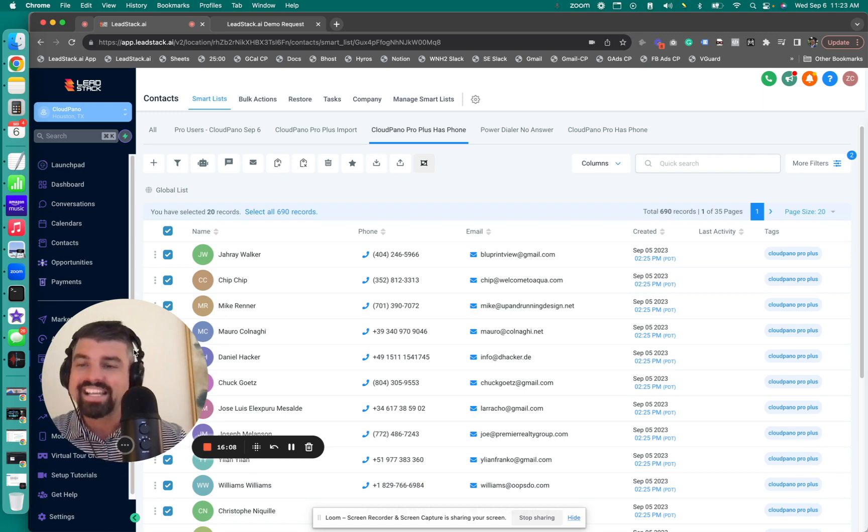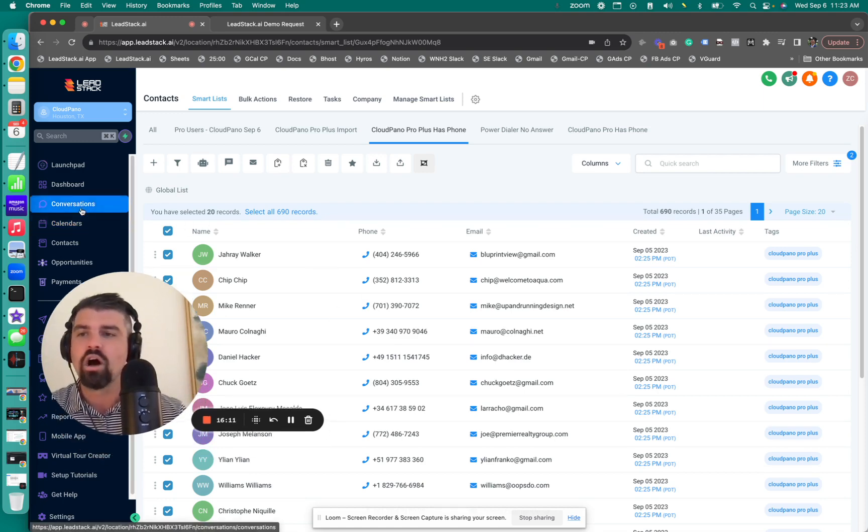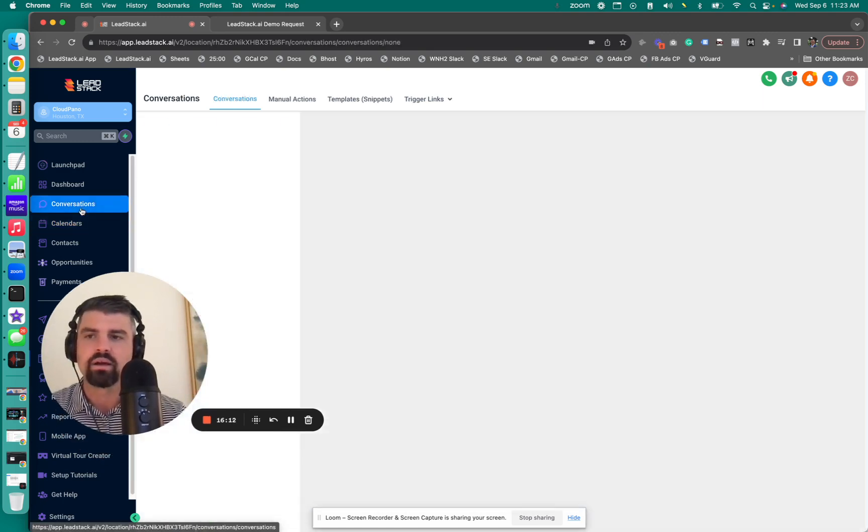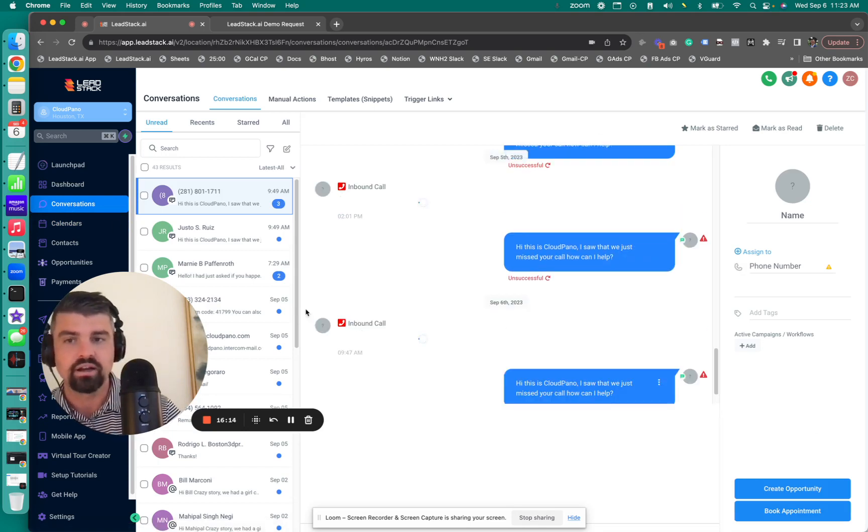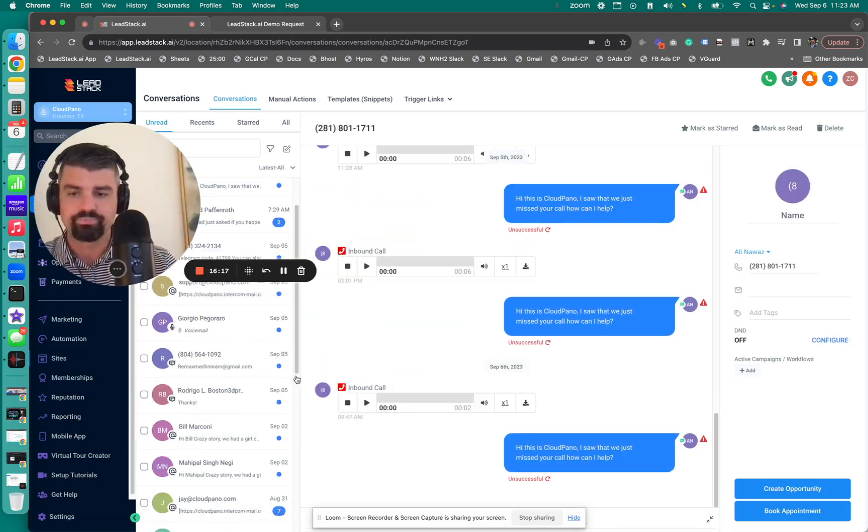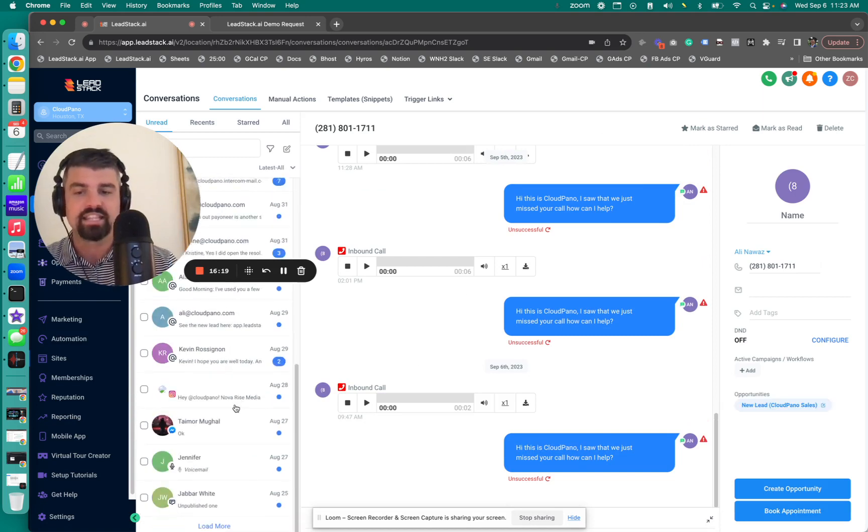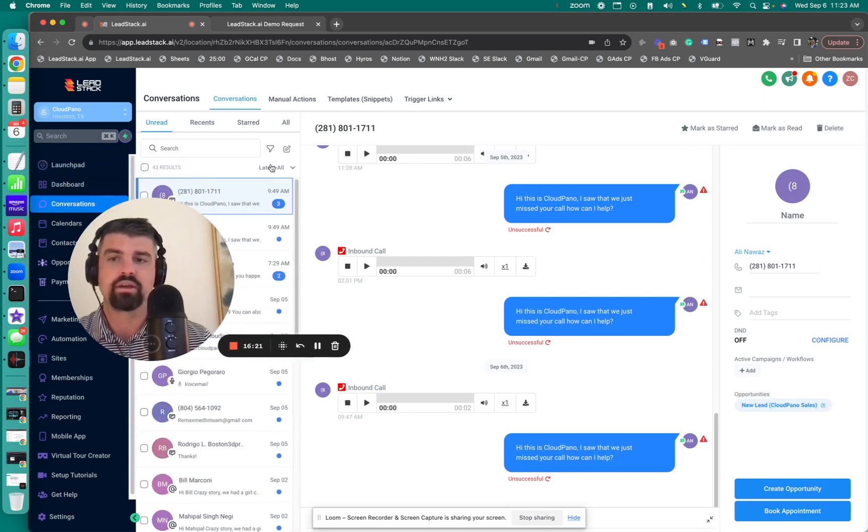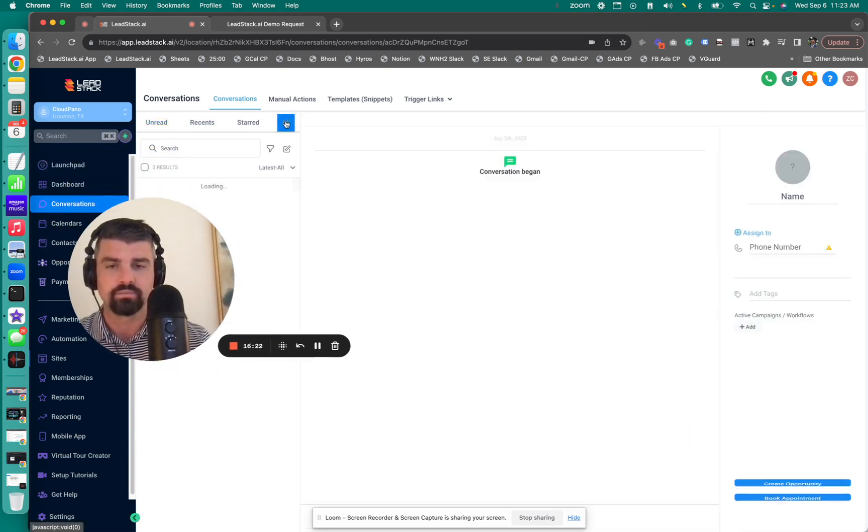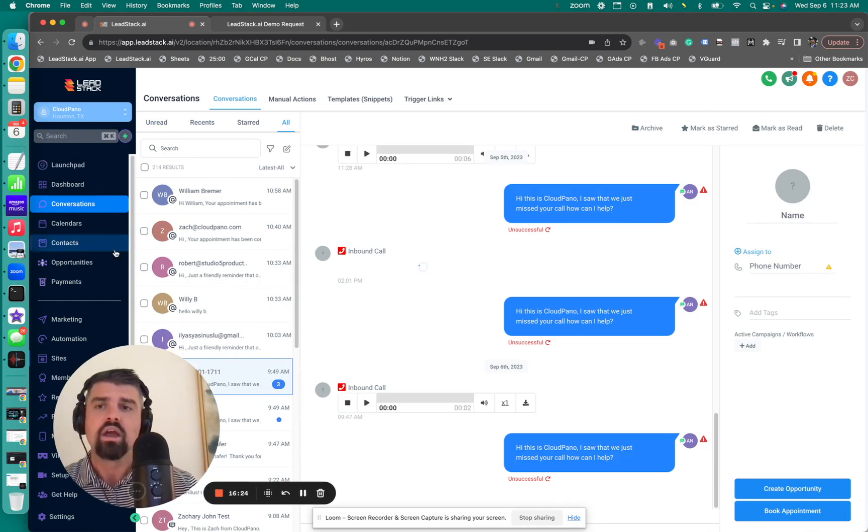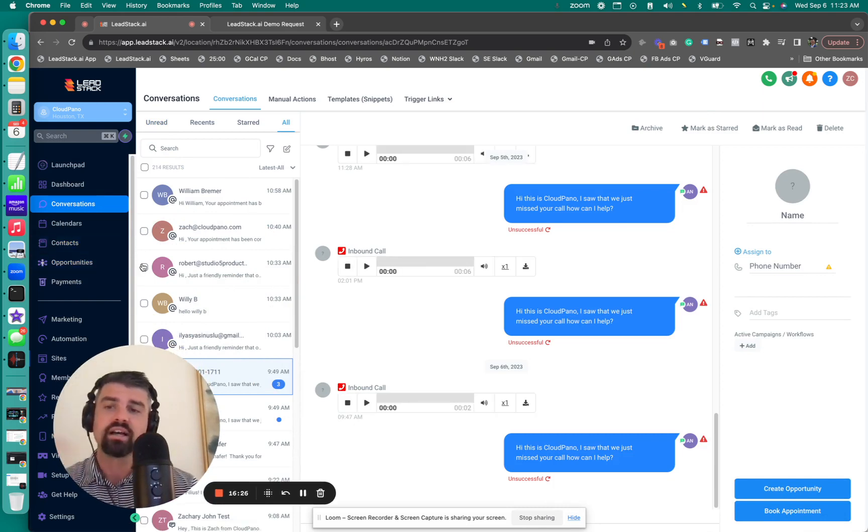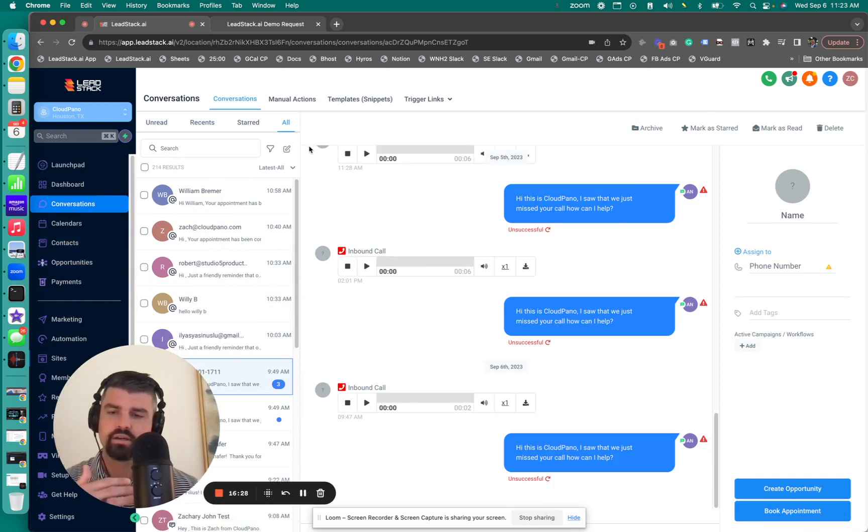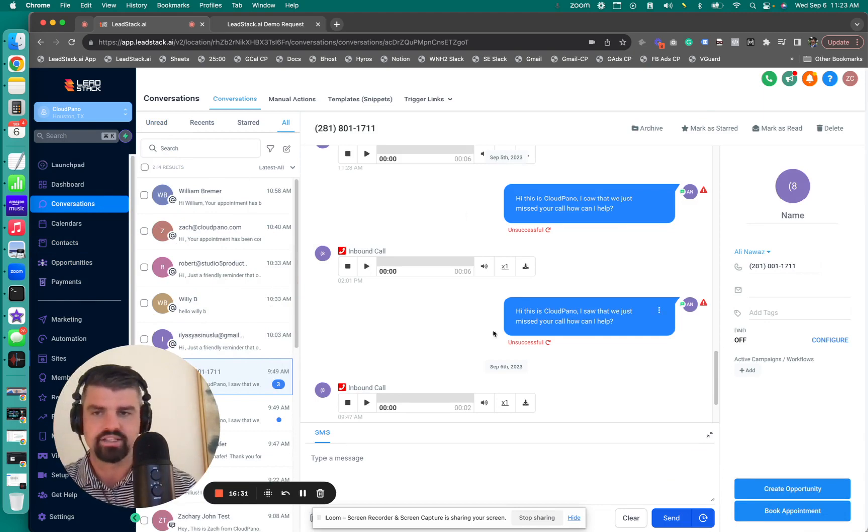As these users or these contacts reply, they'll all end up in my conversations tab. And here is where we can start to prospect and get them on a demo calendar and really have them become a true sale. Because we're just warming them up. But over time we want to actually get them on a demo and close them as a group.